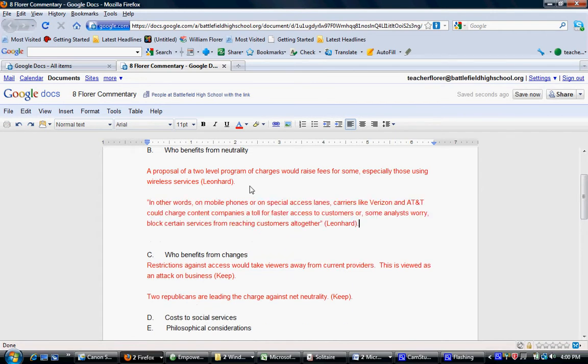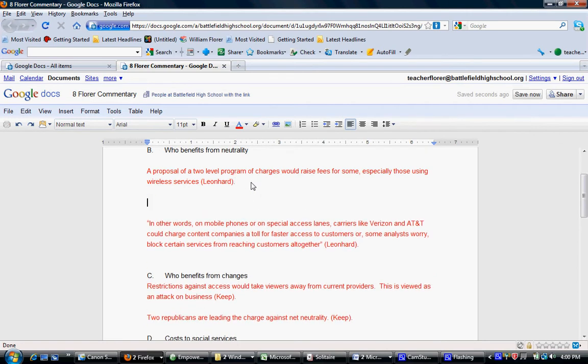Now, what I need to do is insert the commentary. I'm going to try to decide how I'm going to make this particular bit of information help me make the case that some people are going to benefit from neutrality.